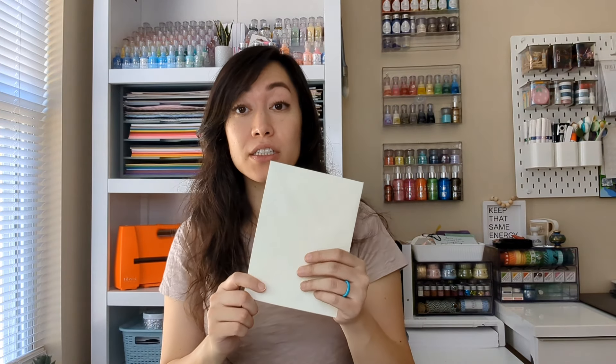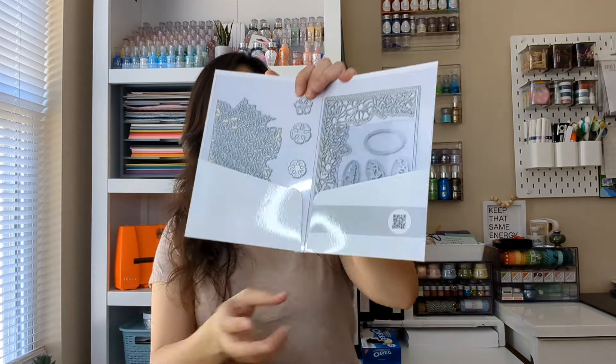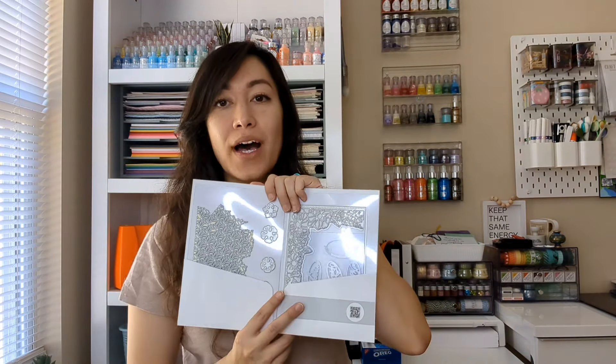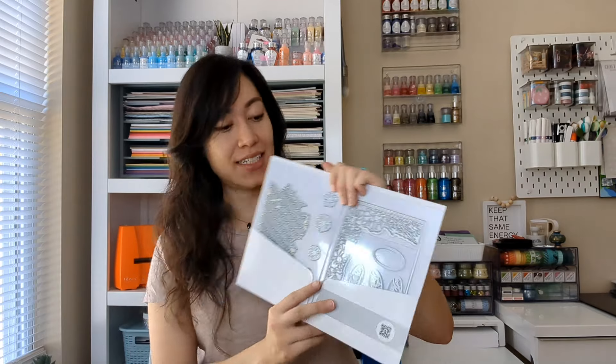You'll also get some blank ivory cards. They're 5x7 and in this, we'll have the dies.